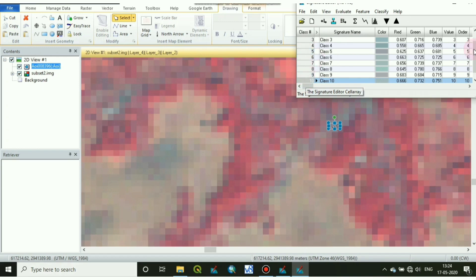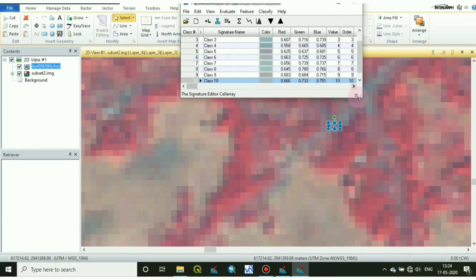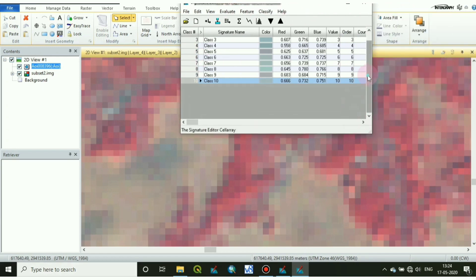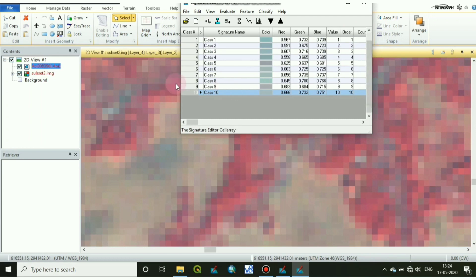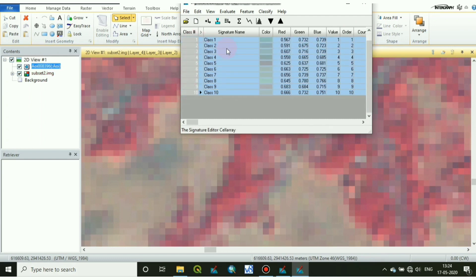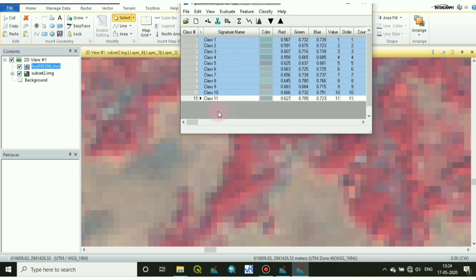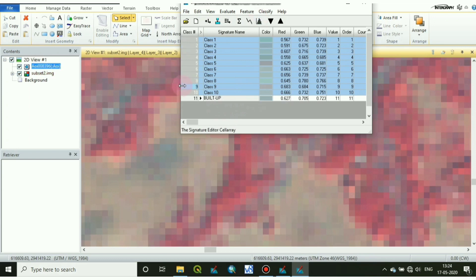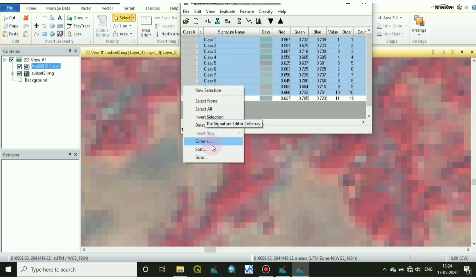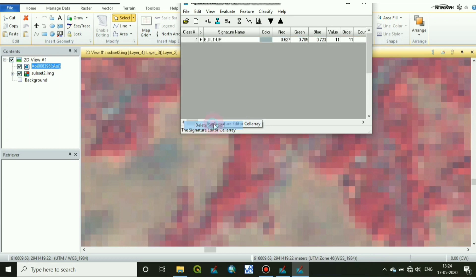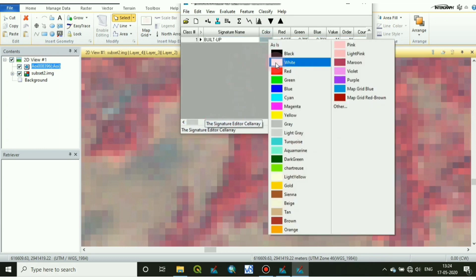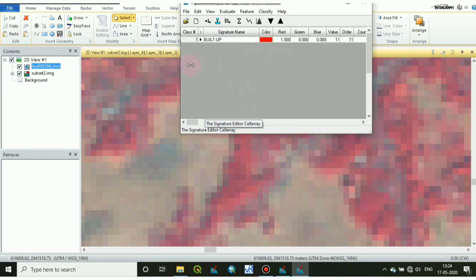I have completed all the 10 classes. You may take less or more than 10 classes. After taking the classes, we will merge them into one class and write the class name as buildup. Then delete the previous ones and keep the newest one and change the color.